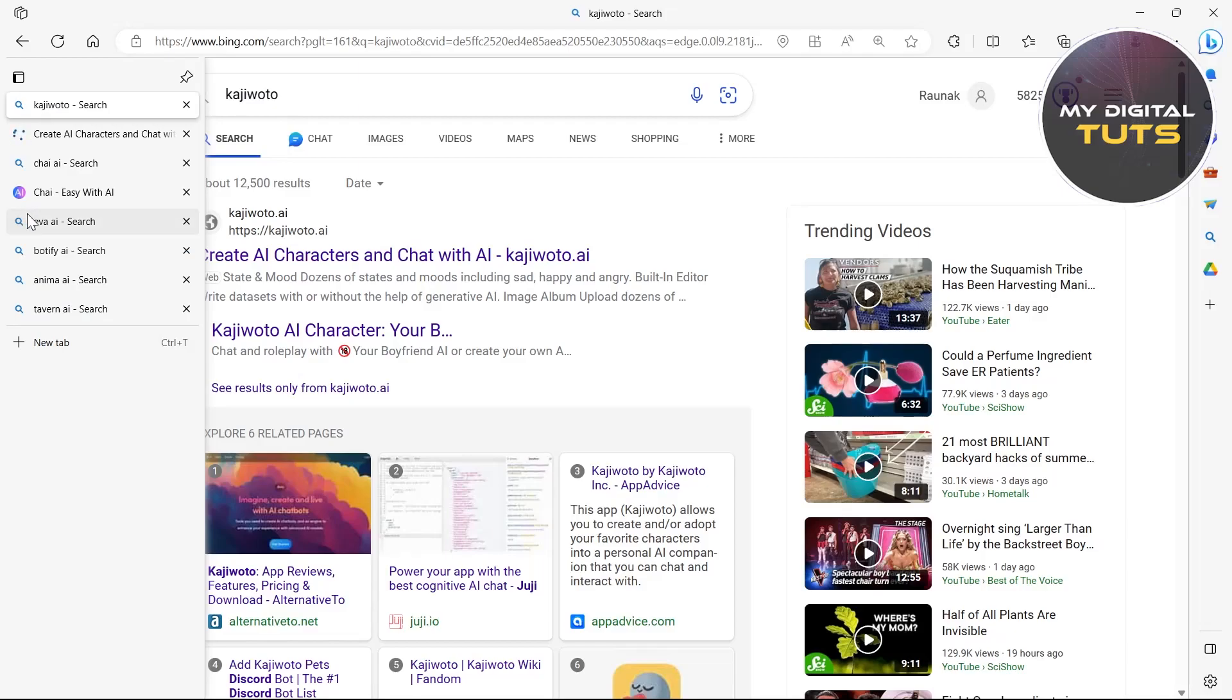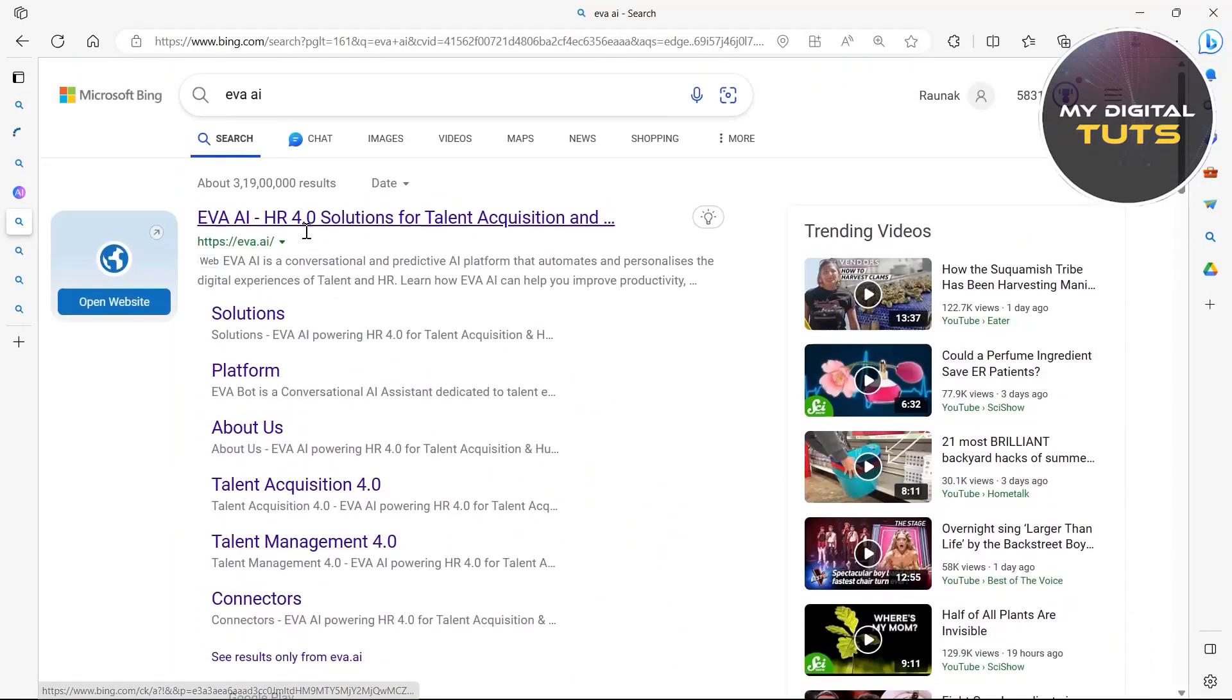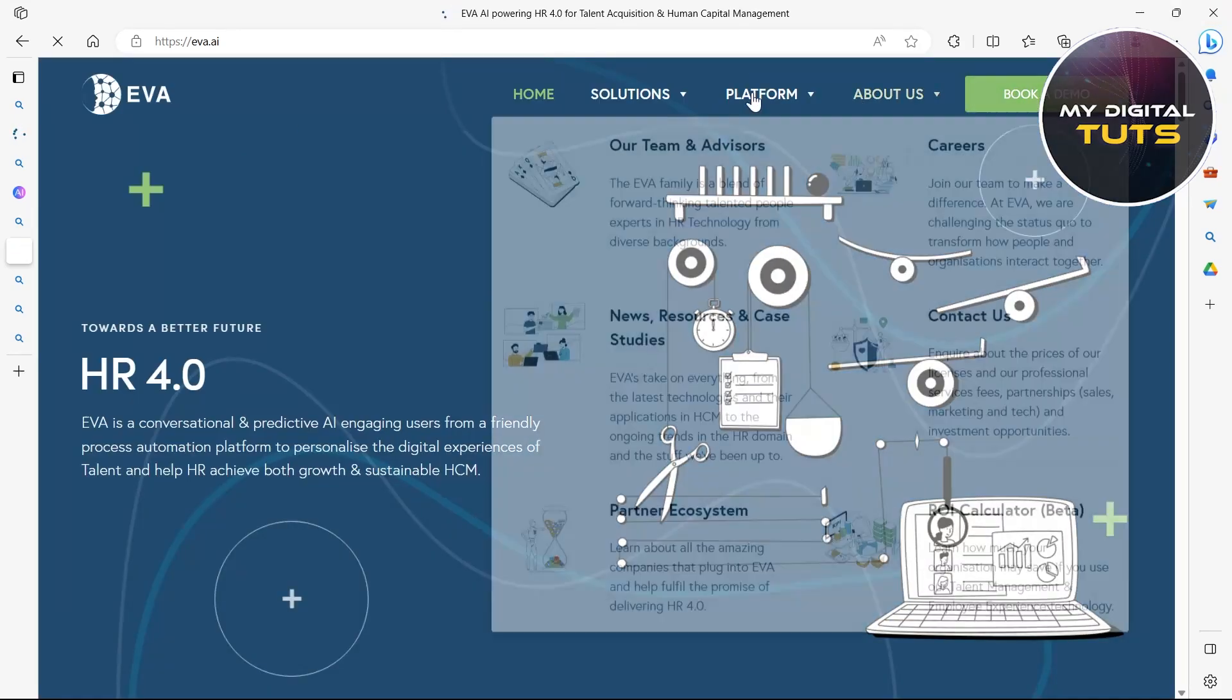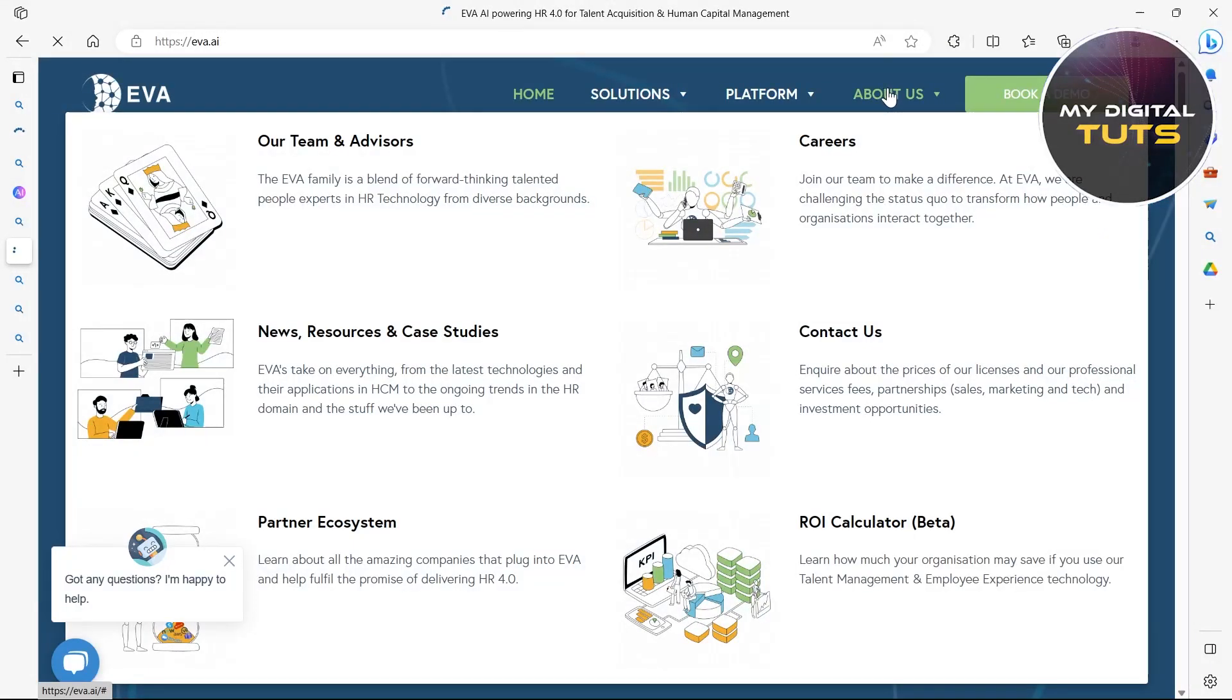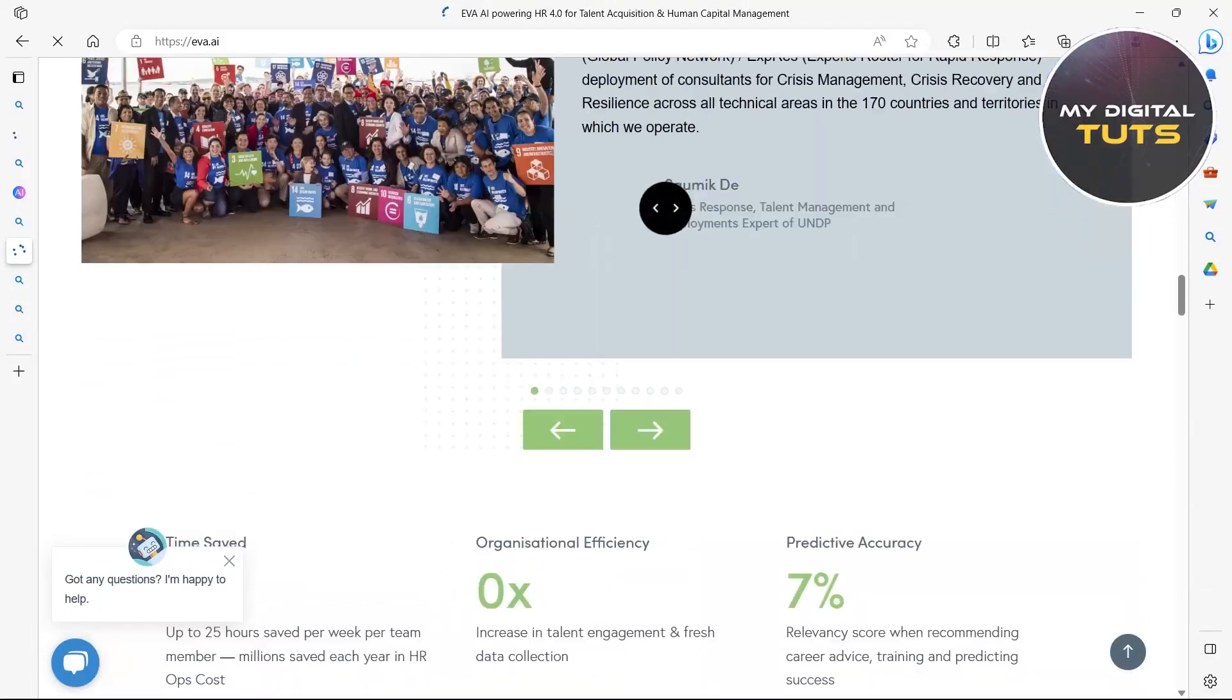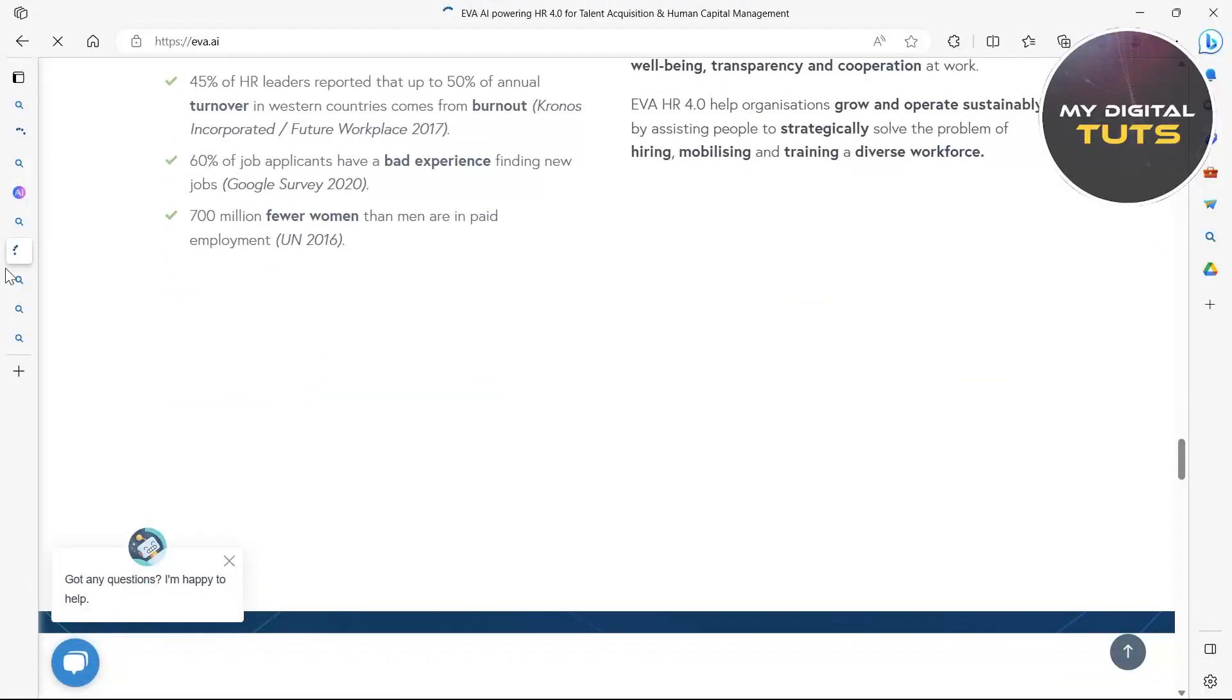The third one is Eva AI. So go to your browser and type in Eva AI and after clicking on this site you'll be able to view Eva AI's site. You can book a demo here, you can view the home solutions platform it is available on and the about section. You can scroll down and view all the information related to Eva AI.